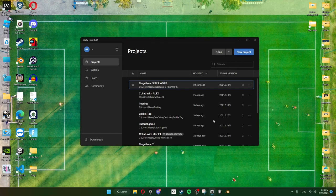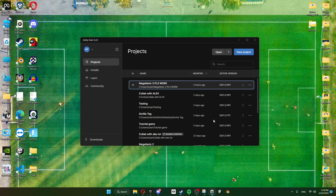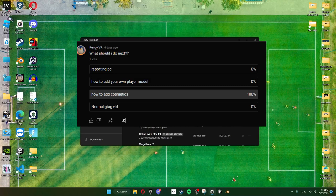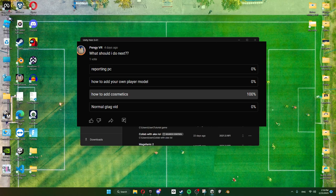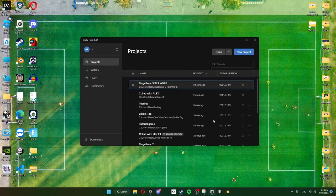What's up guys and welcome back to another Gorilla Tag fan game tutorial. Now you guys voted this one - you voted how to add cosmetics to a Gorilla Tag fan game. So today I'm going to be showing you how to do that. It's pretty cool I think and it's super easy.